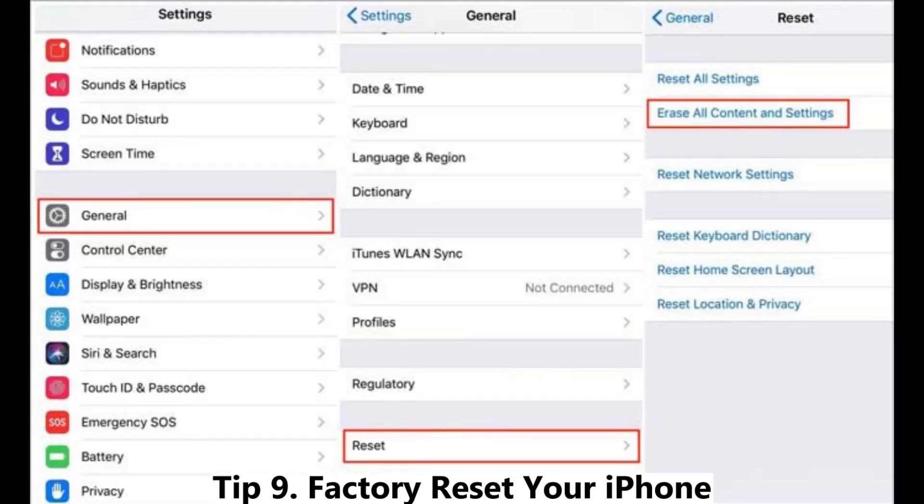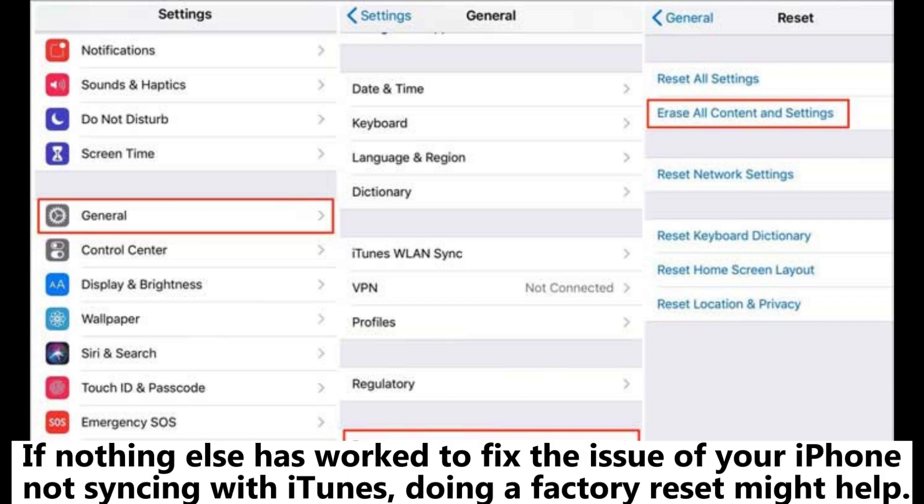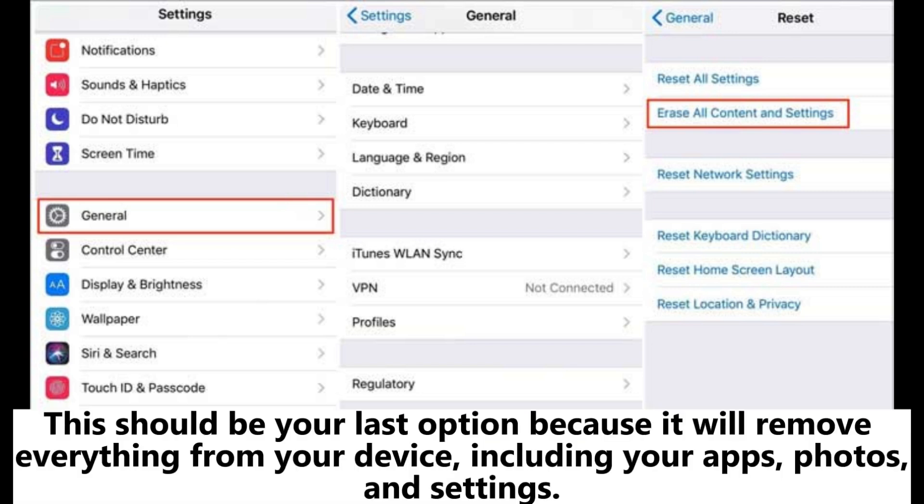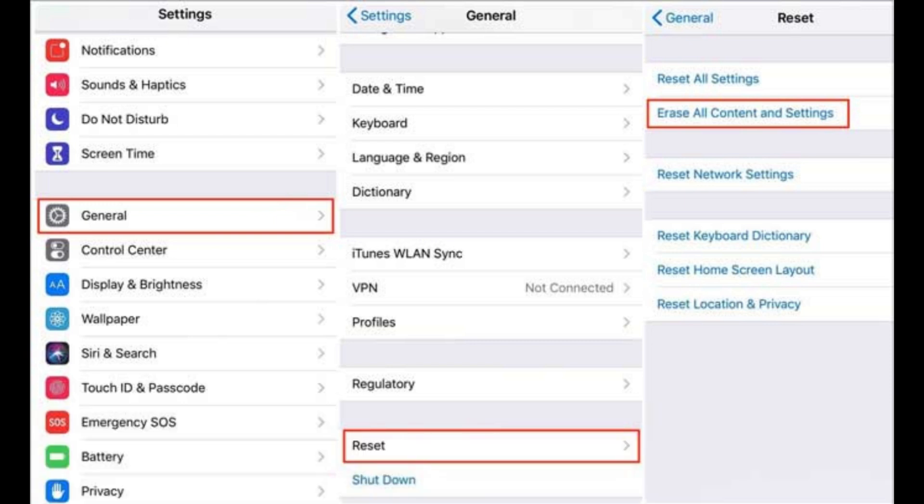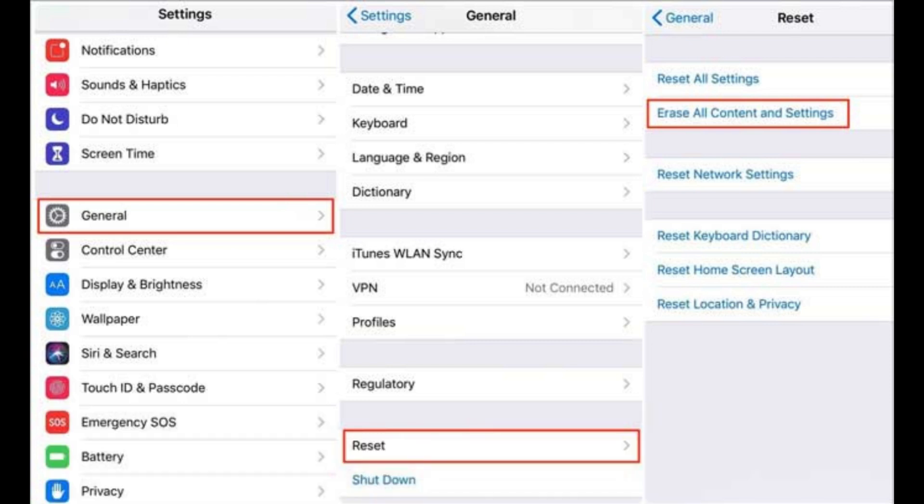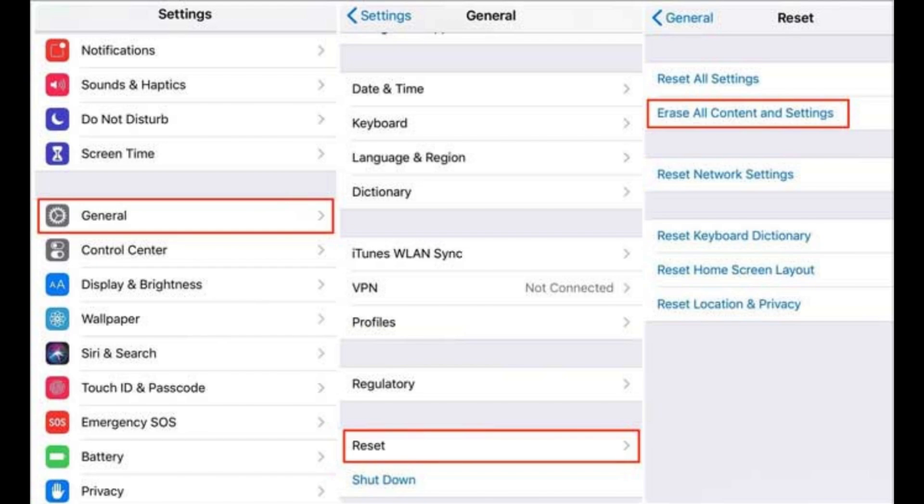Tip 9: Factory reset your iPhone. If nothing else has worked to fix the issue of your iPhone not syncing with iTunes, doing a factory reset might help. This should be your last option because it will remove everything from your device, including your apps, photos, and settings. To reset your iPhone, go to Settings, tap General, then choose Transfer or Reset iPhone, and select Erase All Content and Settings. This will return your iPhone to the state it was in when you first bought it.